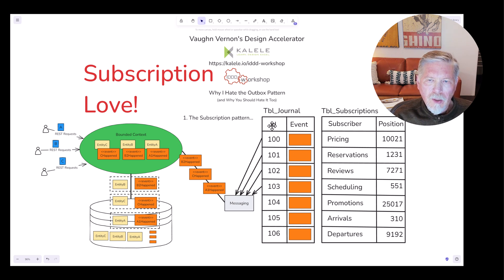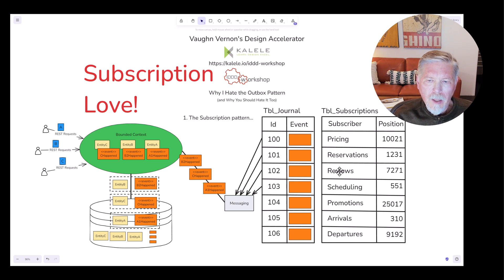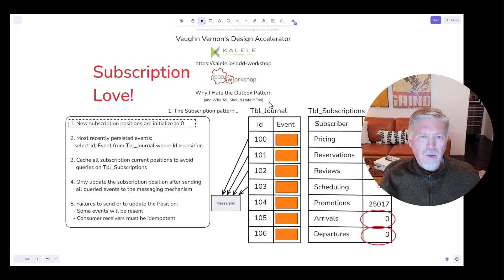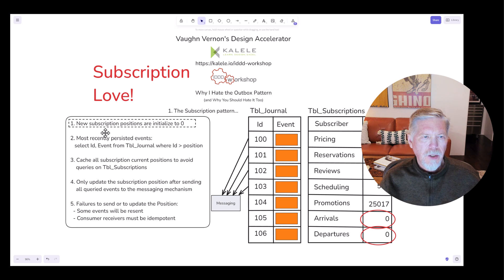We are actually supporting independent subscriptions that have unique names, and that way we can satisfy moving through this journal table at different paces for different kinds of subscribers. Next, I'll show you how subscriptions can be managed.